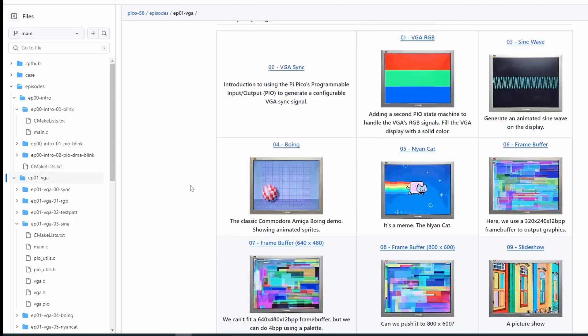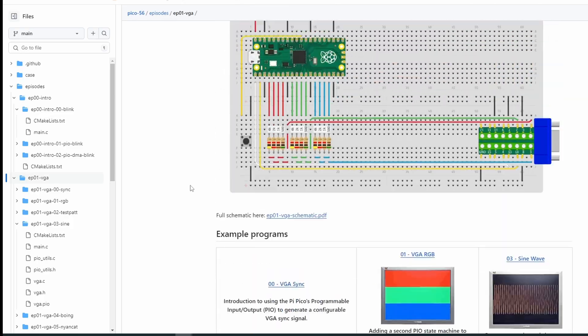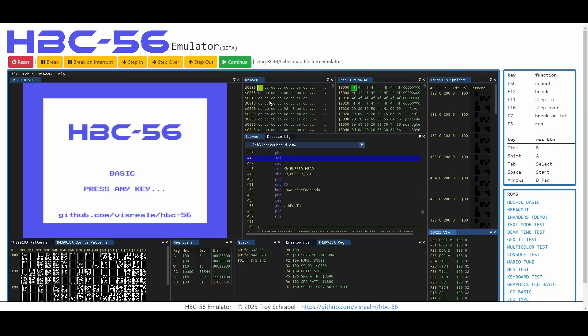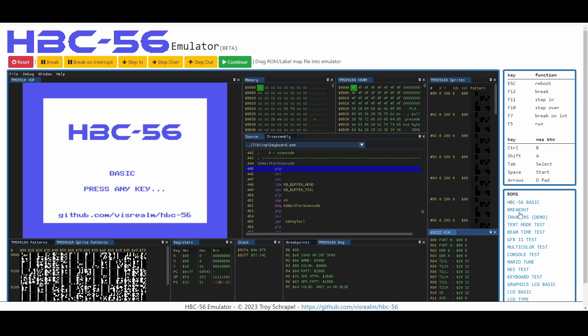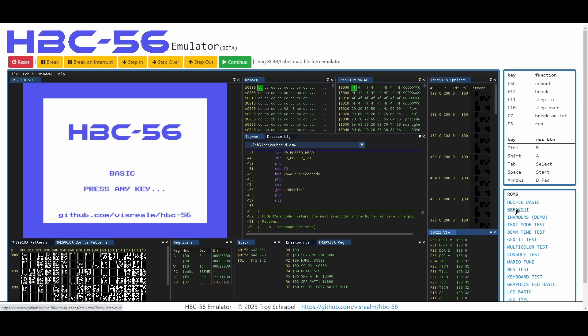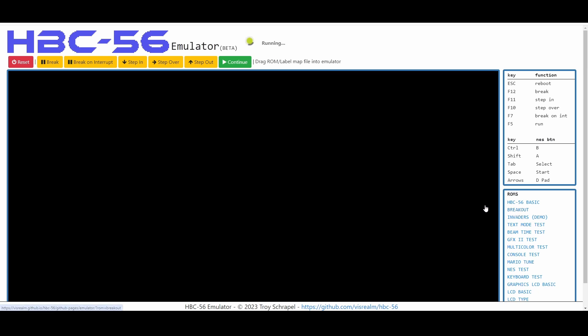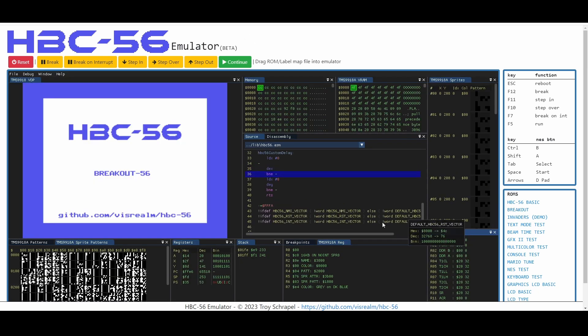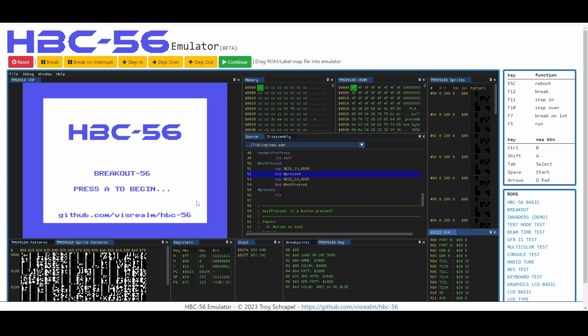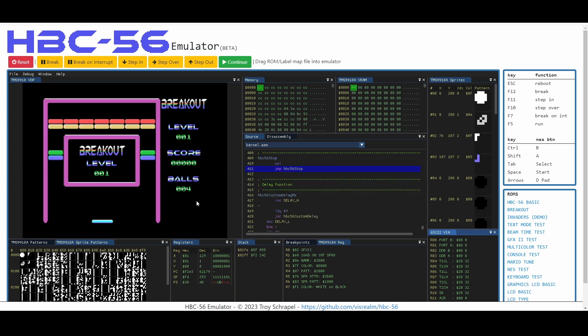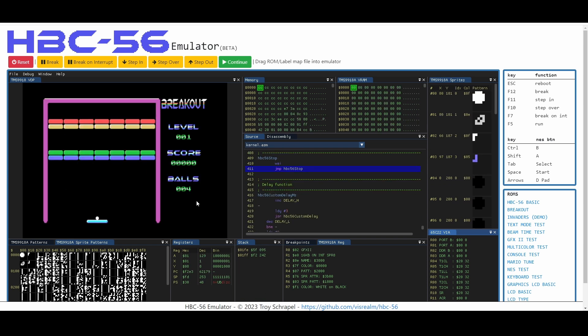The second thing is this really awesome browser-based emulator that Troy has. This would be really awesome for developing or troubleshooting something. Look, you can see the registers and all this other cool stuff. This is really neat and you can just double click and load ROMs and play around with them too if you want. Very, very cool.